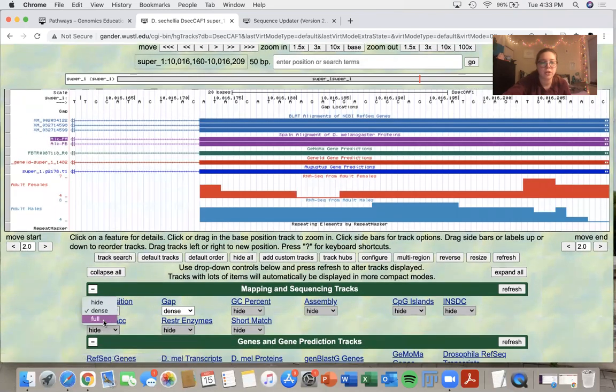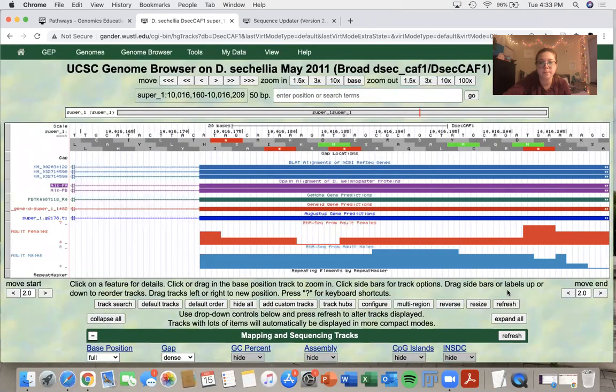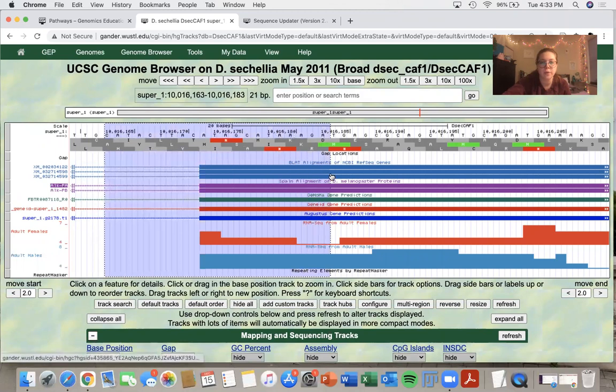And I'm going to change my base position to full and just zoom in a little bit further.